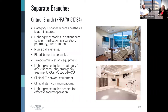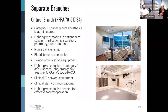The critical branch is similarly prescriptive but more open ended. It outlines the lights and receptacles for all critical areas of the hospital — where anesthesia is administered, patient care spaces, medication rooms, labs, pharmacies — it's a pretty long list. But what leaves it open ended is that the section also says 'lighting and receptacles needed for effective facility operation.' So if your facility thinks they need nourishment refrigerators on emergency power to effectively operate, then it's okay to put that on a critical branch.